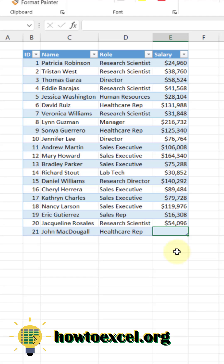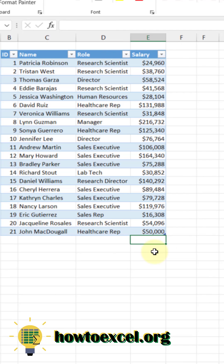So here, for example, I've got currency formatting, and that's been extended into the new row. So when I enter a number in there, you're going to see it also has currency formatting.